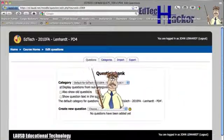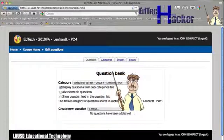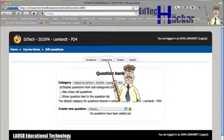Now I need to, I'm going to import these questions, but I want to have a place to put them. So I'm going to go to categories.